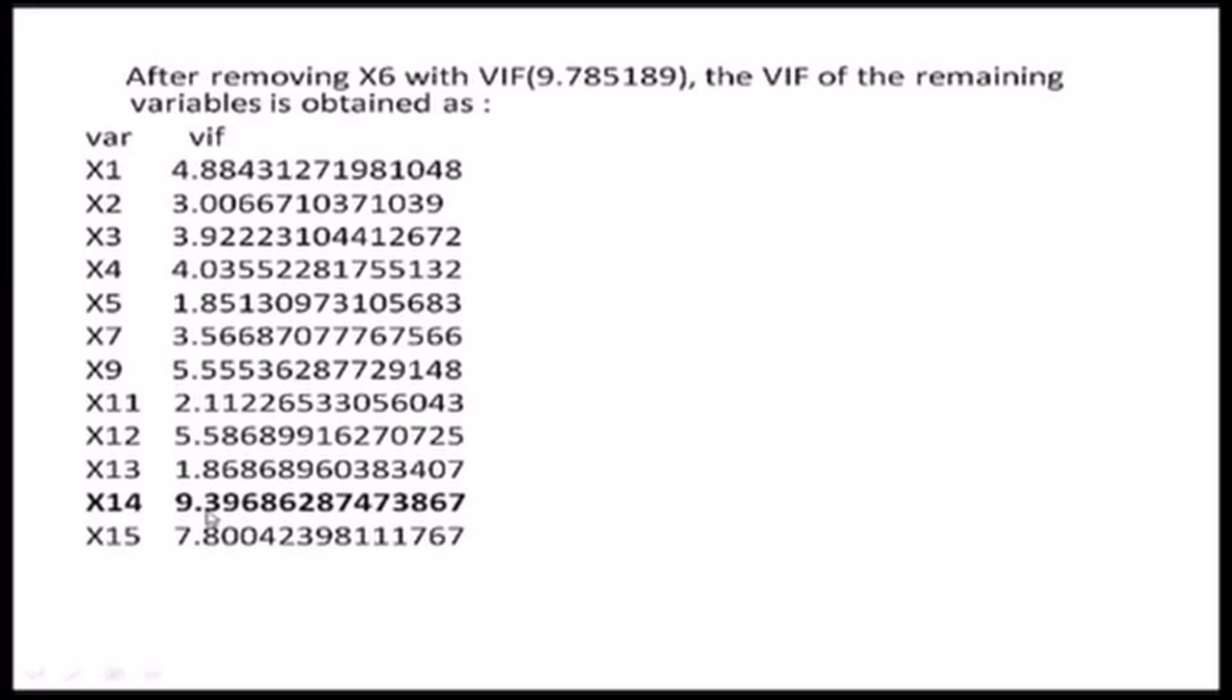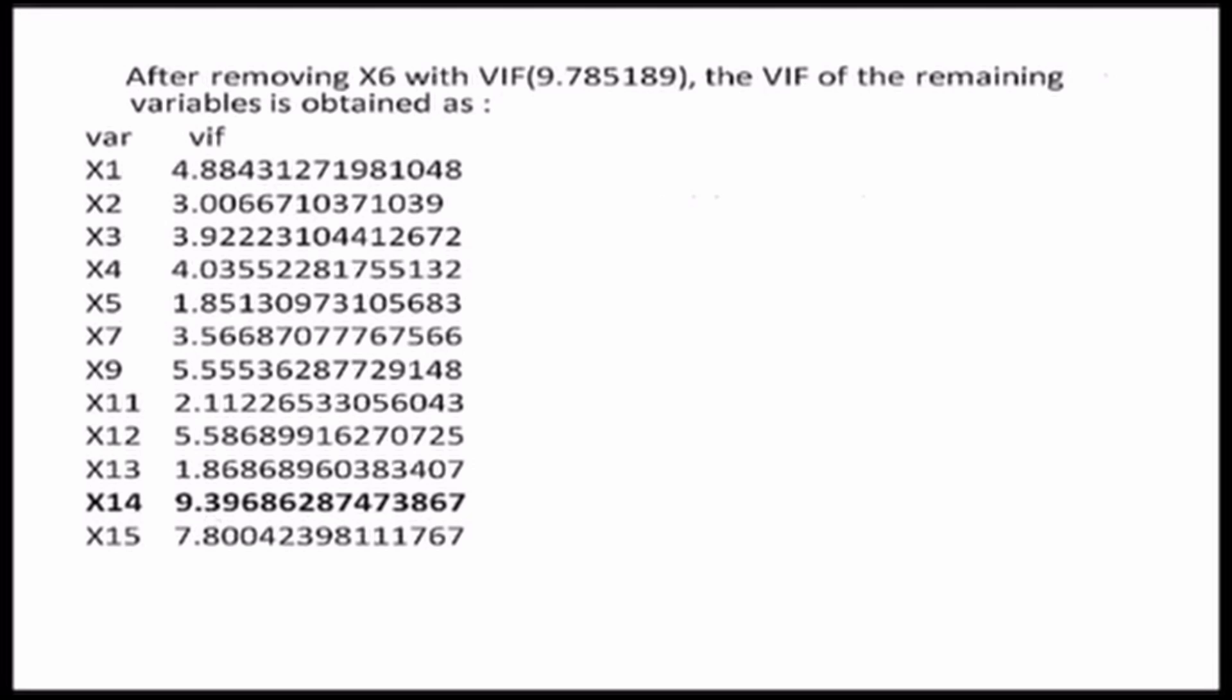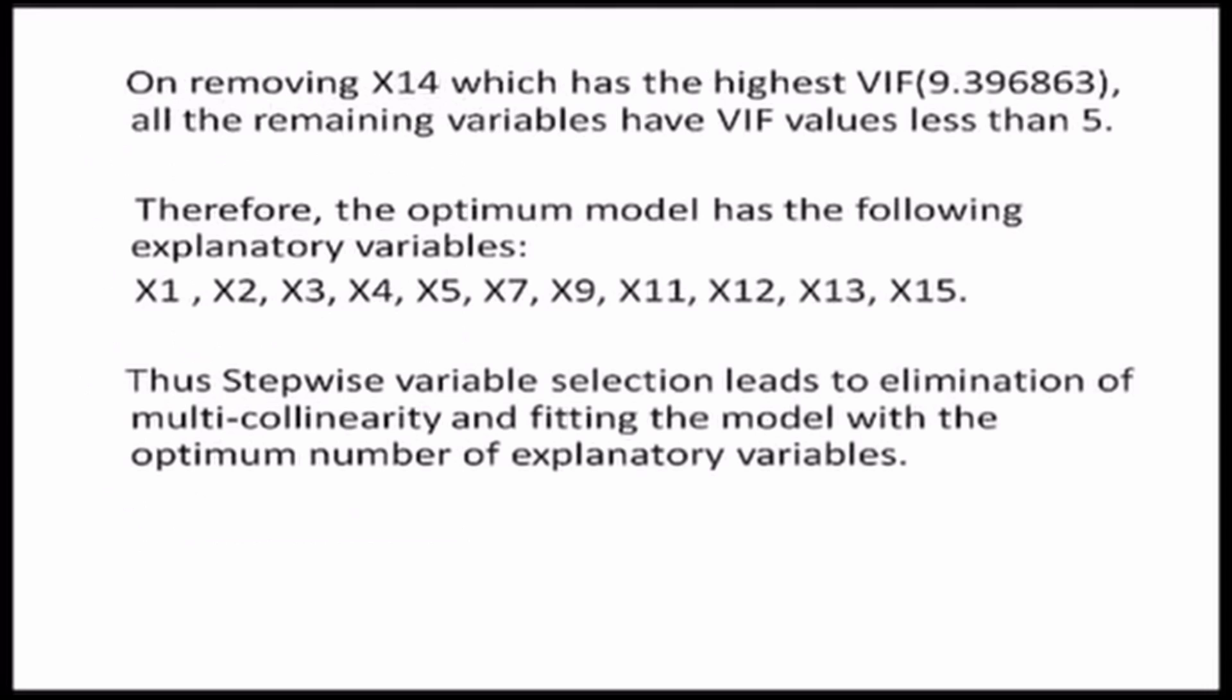So, now I eliminate X14 from my analysis and then I am left with 11 explanatory variables. It so happens that after removing X14 from my database, I have 11 variables left and when I draw a linear regression between these 11 explanatory variables and the dependent variable, all the VIF values come out to be less than 5. That means the optimum model should have the following explanatory variables.